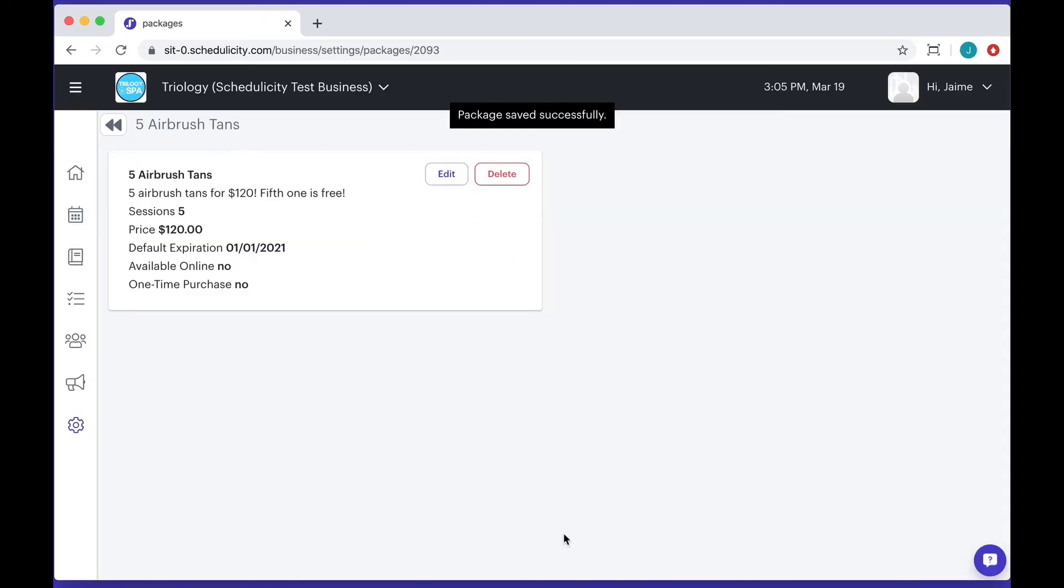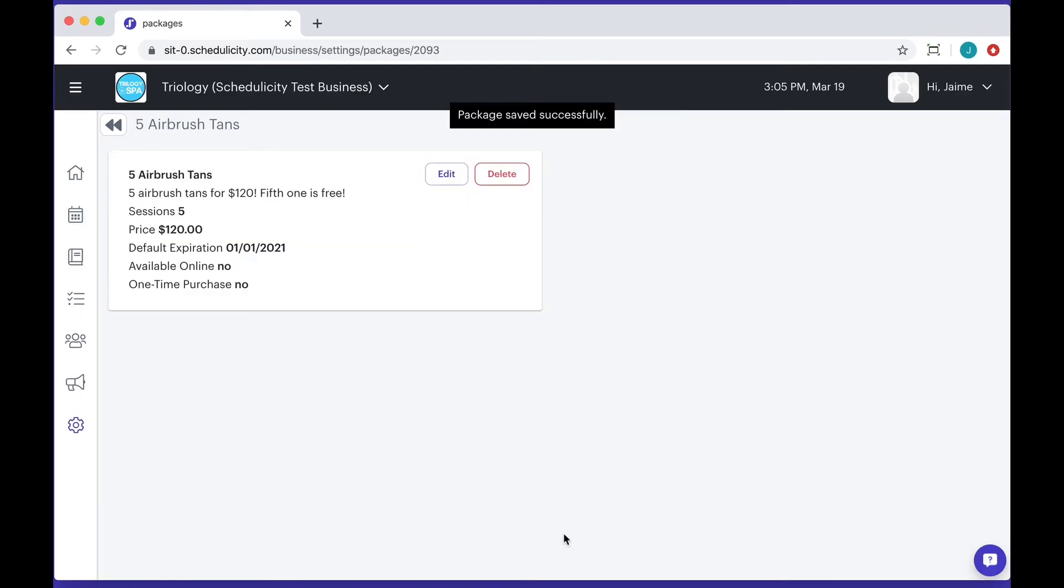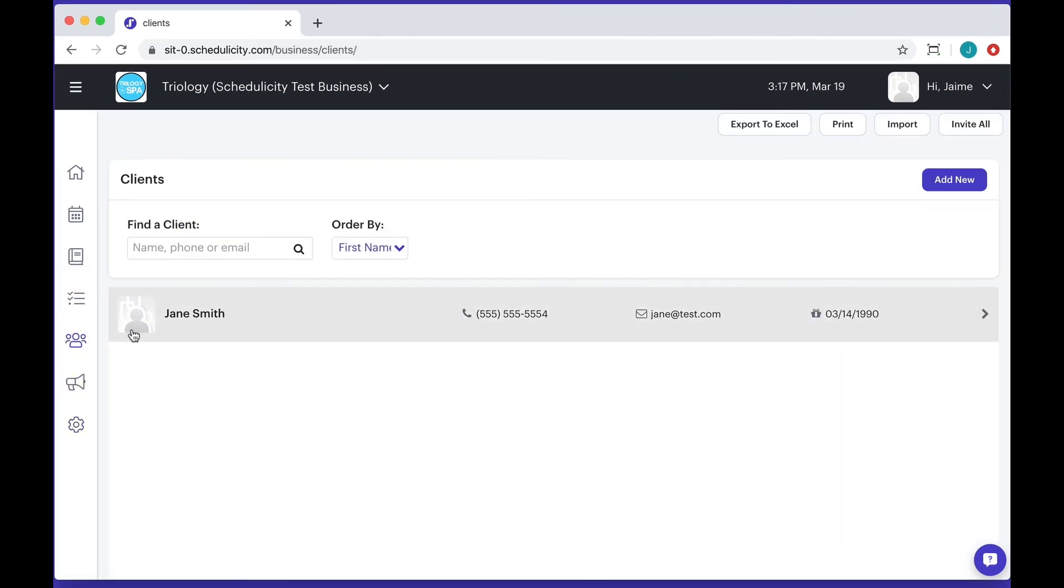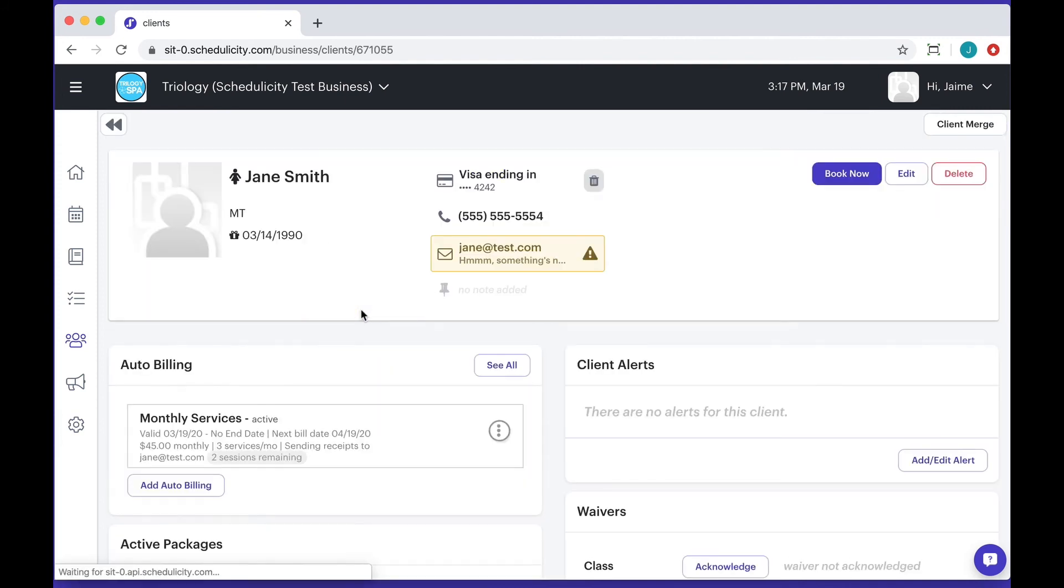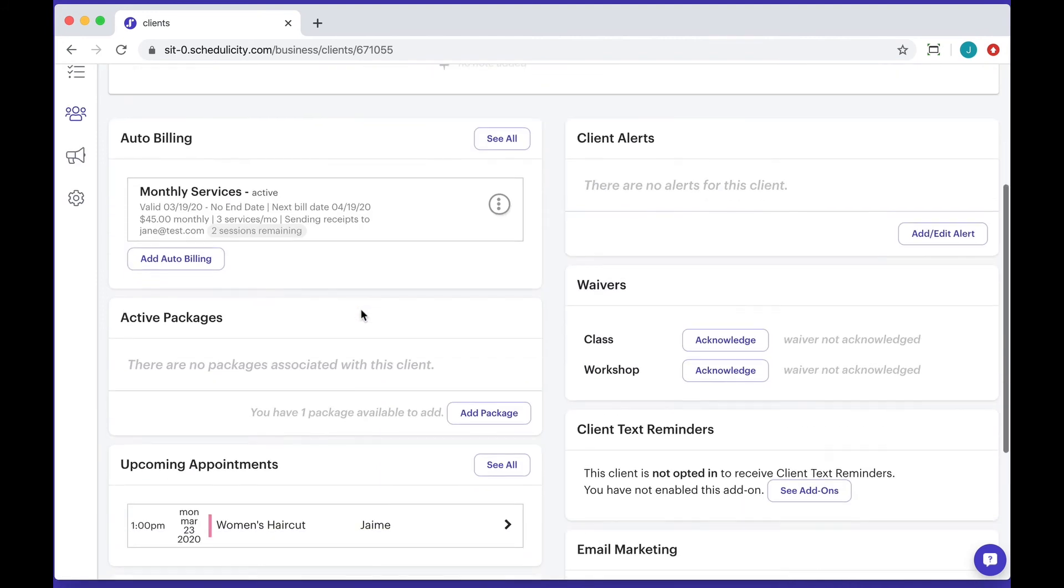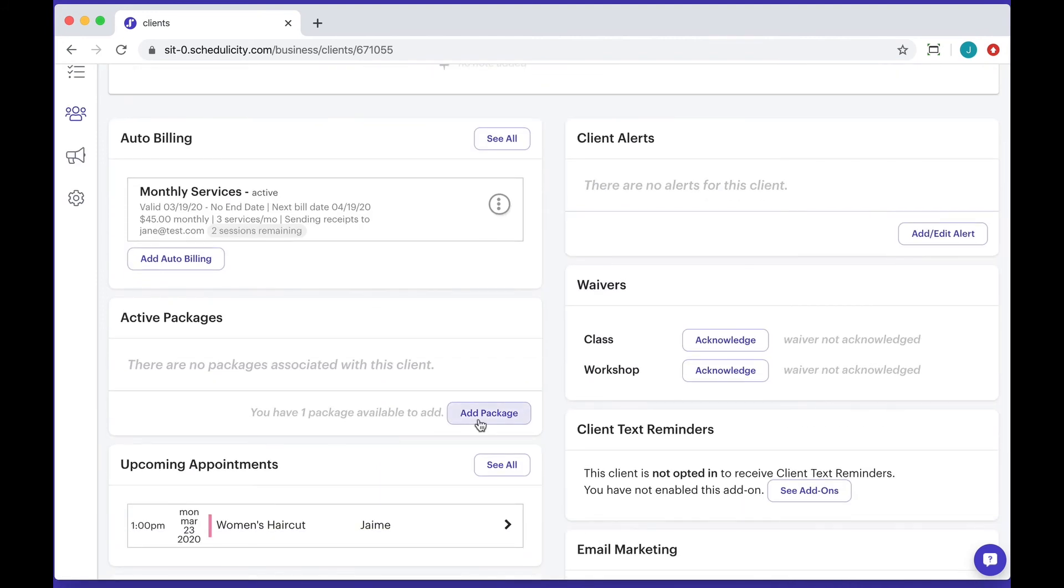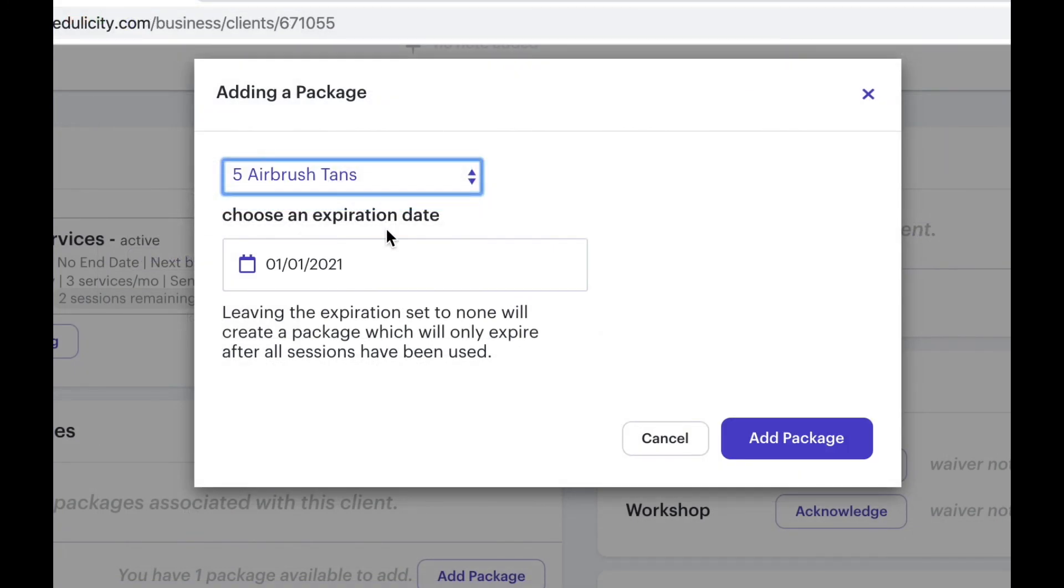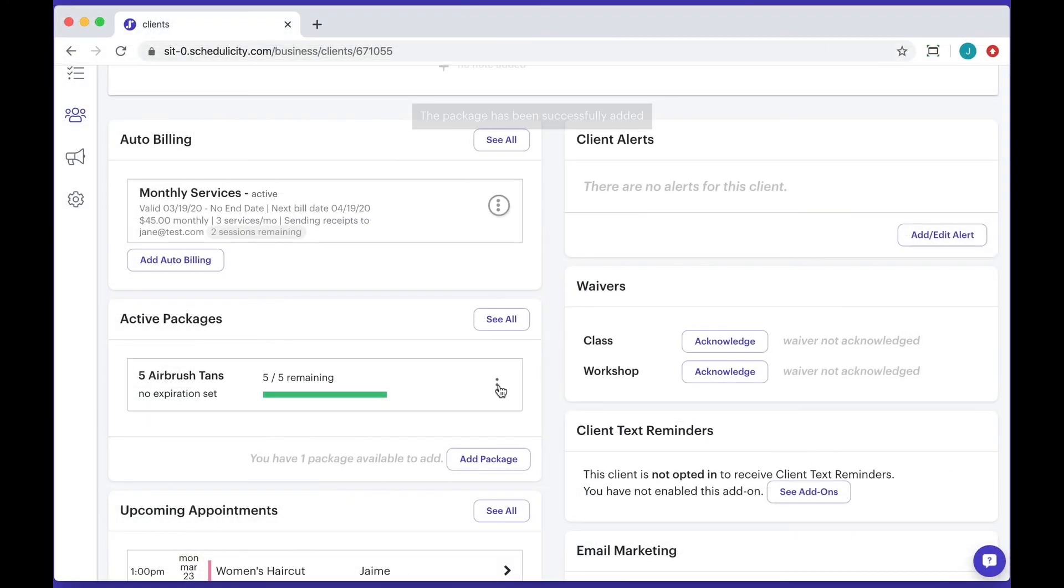Also, if you're an admin for the account, you can add the package to a client's record on their client profile by following these steps. Go to the client's profile and under active packages, click on add packages. Select a package from the drop-down menu and then add an expiration date if needed. Again, don't forget to save your changes.